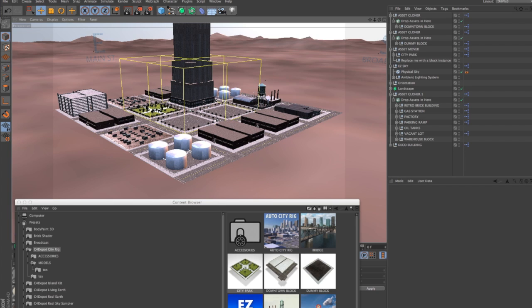So that's it for this tutorial on CityRig Basics. And on the next tutorial, we'll go into Auto CityRig and show you how to use that tool. So thanks for listening and we'll catch you at the next tutorial. Bye now.